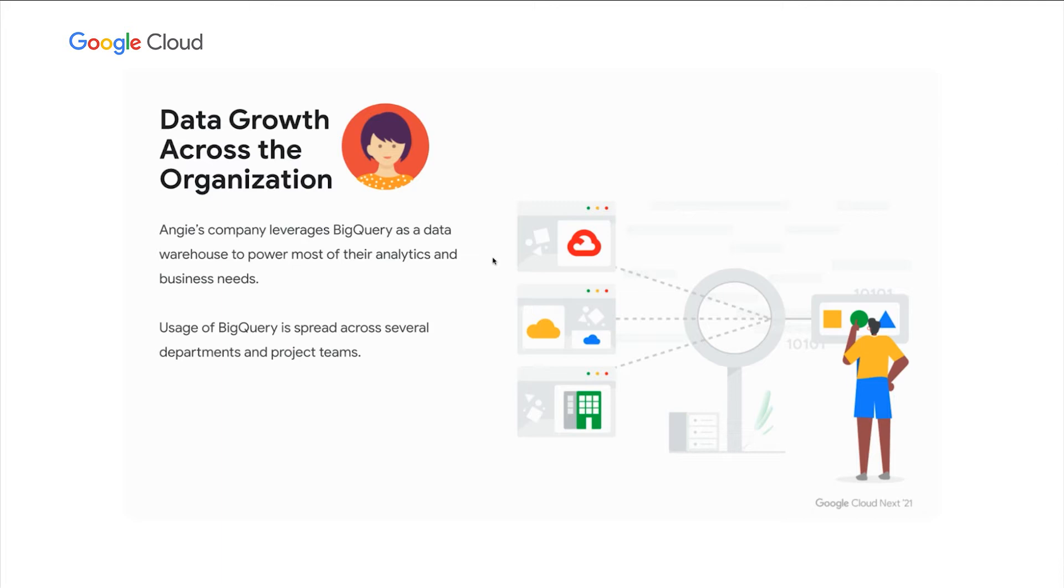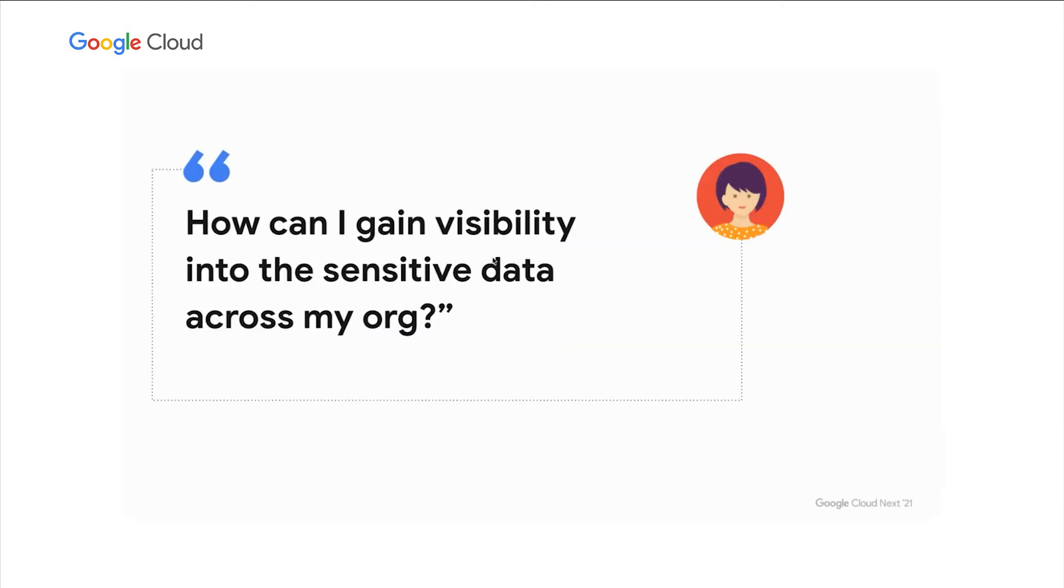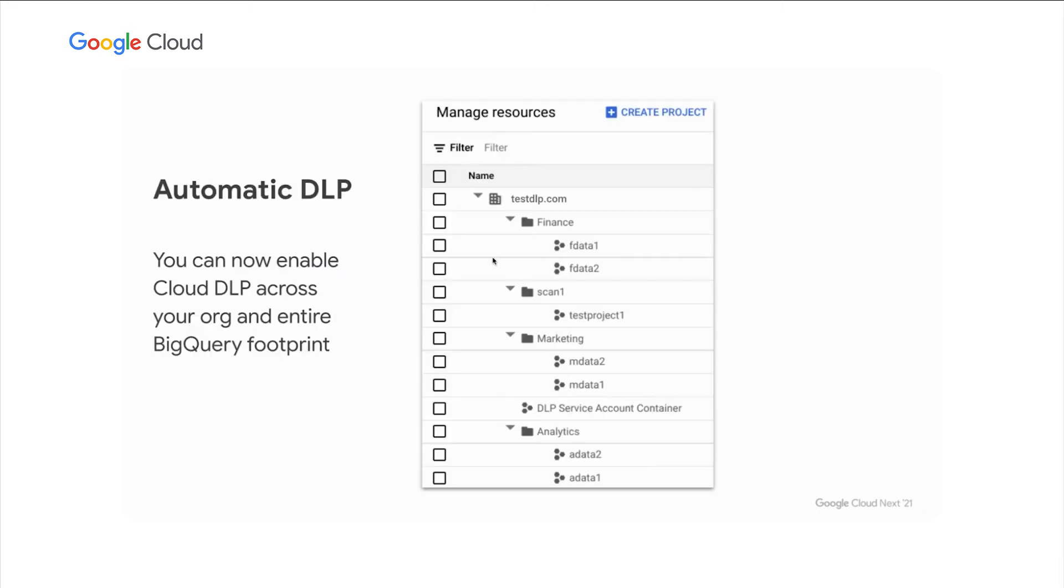And usage of BigQuery is spread across several departments and project teams. And these teams are creating new projects, new data sets, new tables, constantly as part of their business. And Angie wants to know, how can I gain visibility into the sensitive data across my org? And for this, we're going to use our automatic DLP.